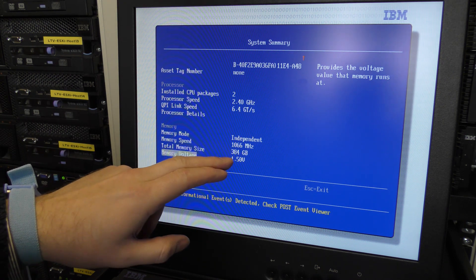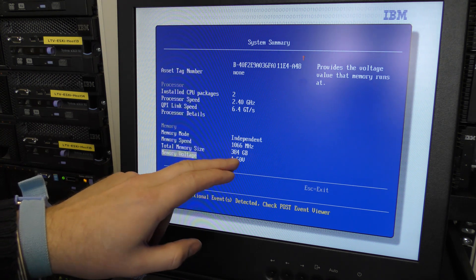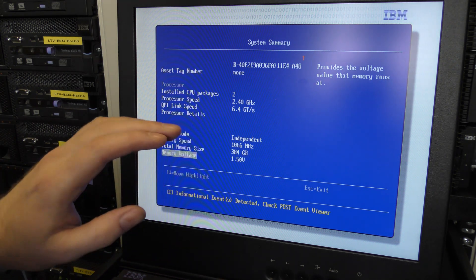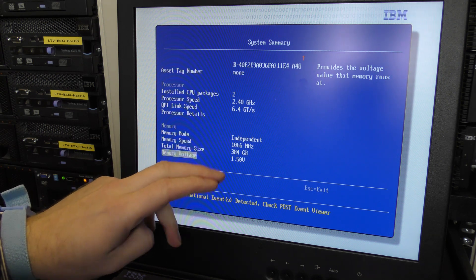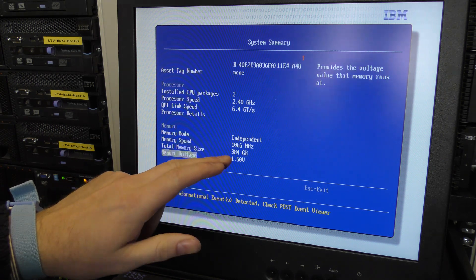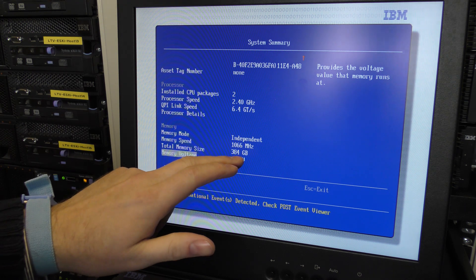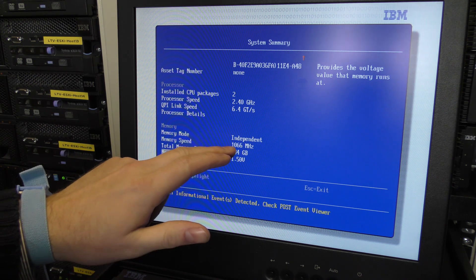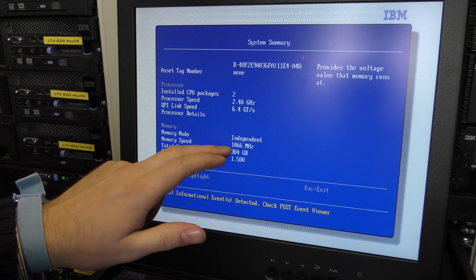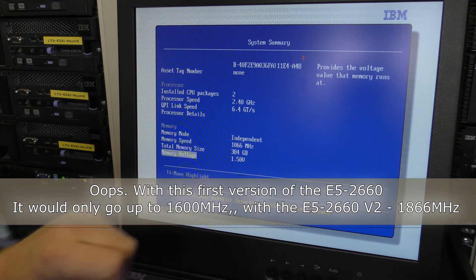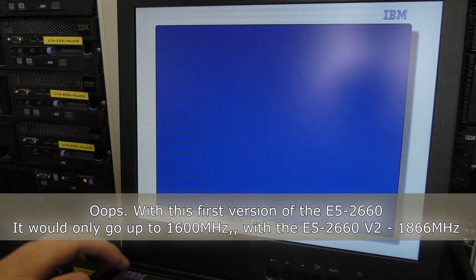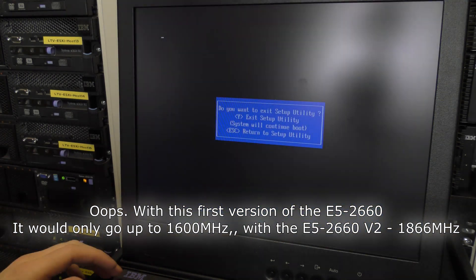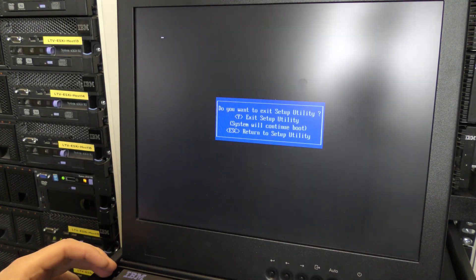Right now we're just gonna exit the BIOS so that I can take the server down.